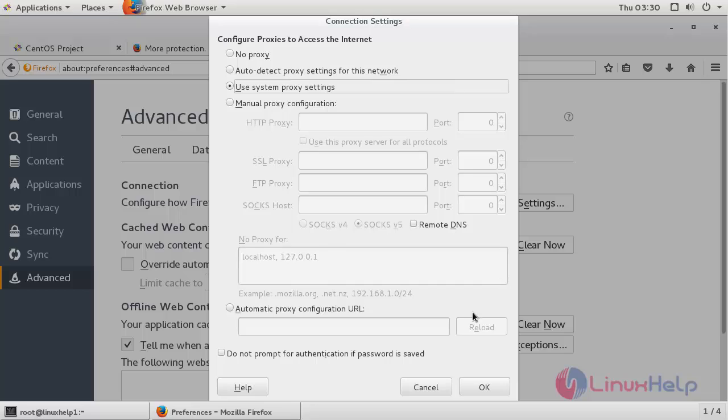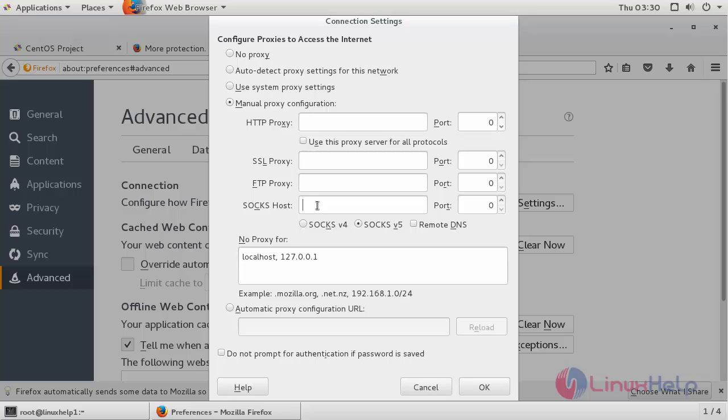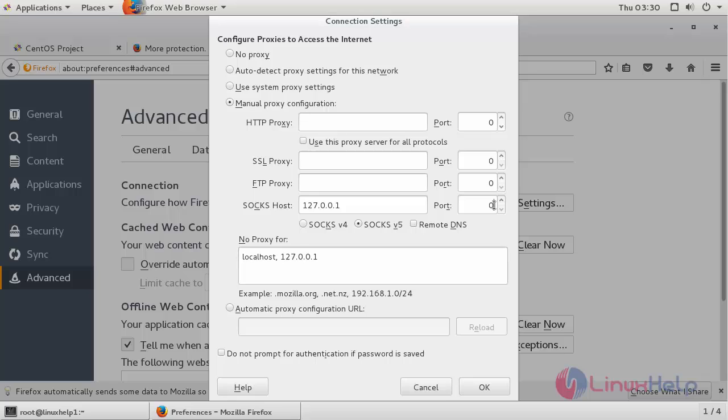And here you can see the connection settings window has appeared. Now click on manual proxy configuration. Now type your localhost address 127.0.0.1 and the port number 9050.